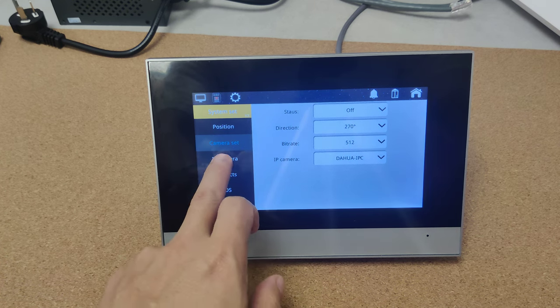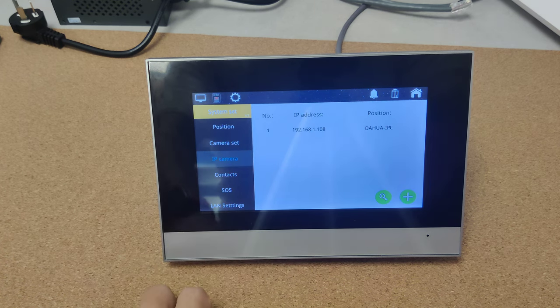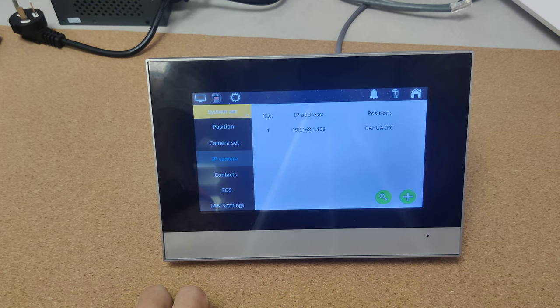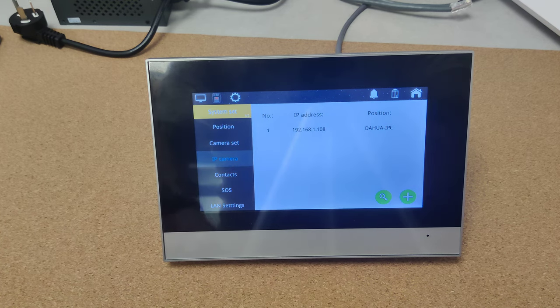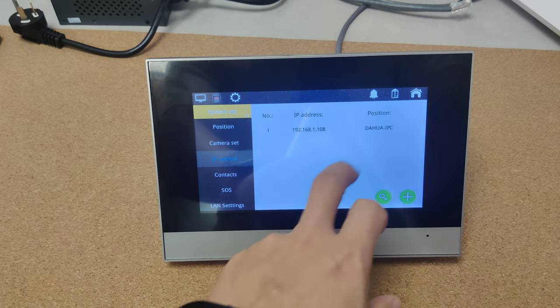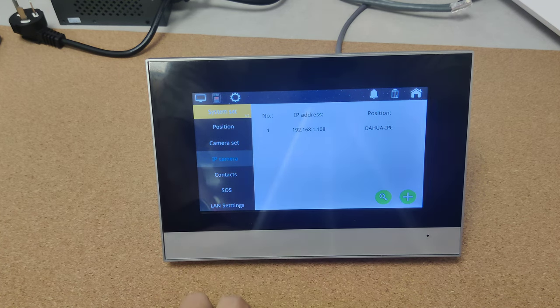So this is IP camera. So you can see here is a linked Dahua IPC camera.